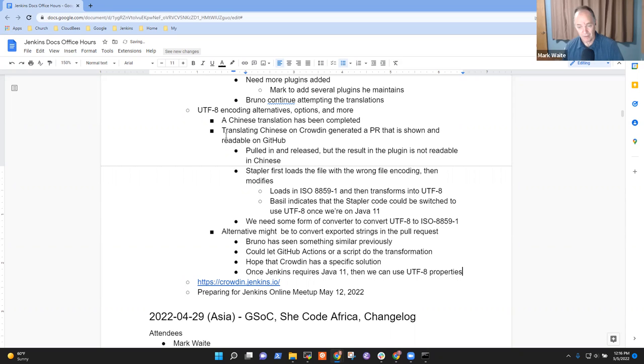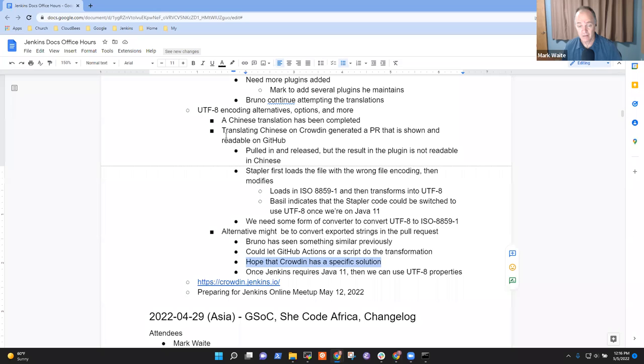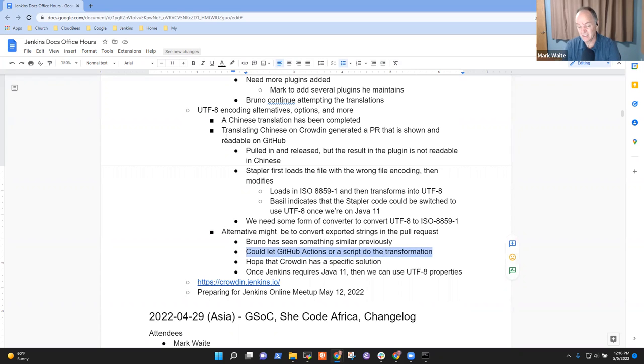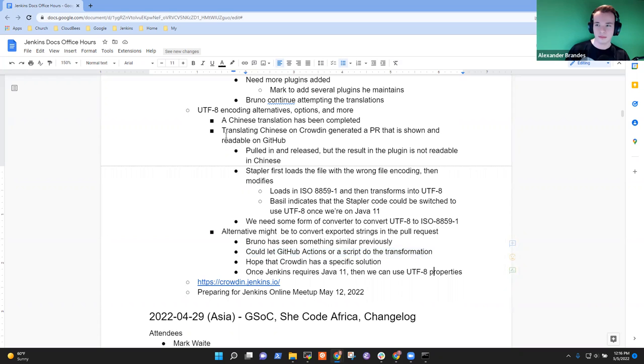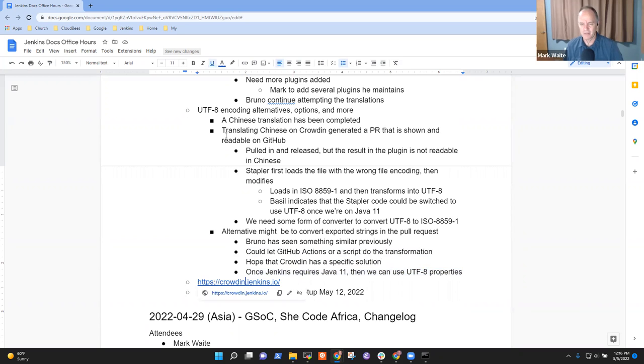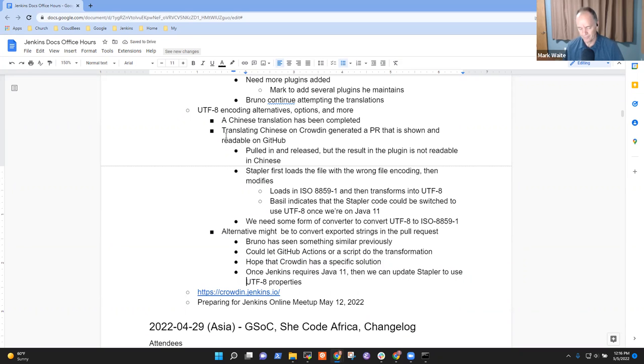However, that will likely be only something for the next three, four or maybe five months until Jenkins requires Java 11. Because then we have the chance to change the method in stapler itself and use the code in Java nine. So for me, if Crowdin has a specific solution for us, great. That's the ideal. If they don't short term, this script to do a transformation or a GitHub action to do the transformation doesn't sound too bad. And then long term, once we really require Java 11, then we can update stapler.